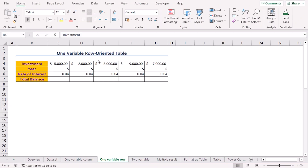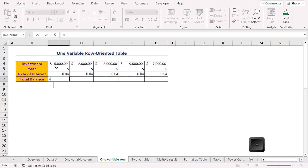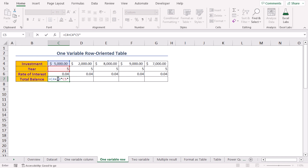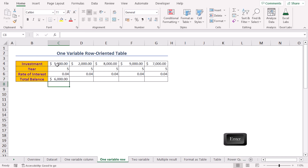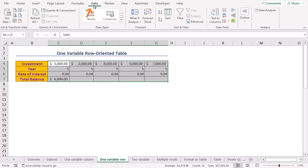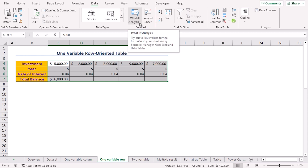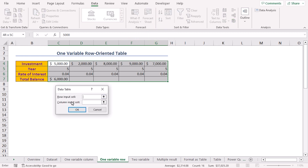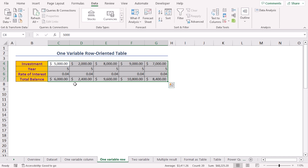We can apply the same logic to make a row-oriented data table. Move to the C7 cell, press equal, select C4 which is the investment, insert plus, select C4 again, insert multiplication operator, select C5 which is the year, insert multiplication operator, and lastly select C6 which is the rate of interest. Press Enter. Select the range C4 to G7, go to the Data tab, click What-If Analysis, and go to Data Table. For the row input cell, select the first value of investment in C4 and press OK. Our total balance has been calculated.